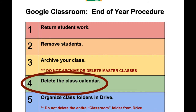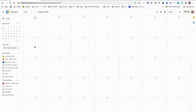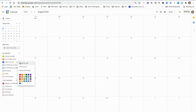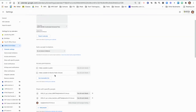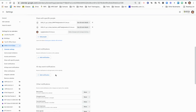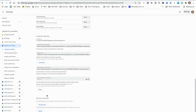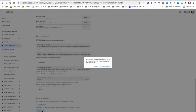Step four is to delete the class calendar. To eliminate clutter in your Google Calendar, you can delete calendars from old classes so they no longer show up in your account. To delete the class calendar, on the left side of Calendar, look for the class name and click the three dots to the right. Select Settings and Sharing, then scroll down to the Remove Calendar section and click Delete. A pop-up window will ask you to confirm the deletion.